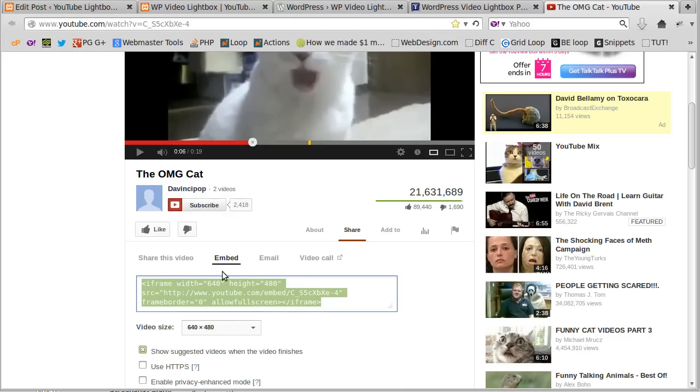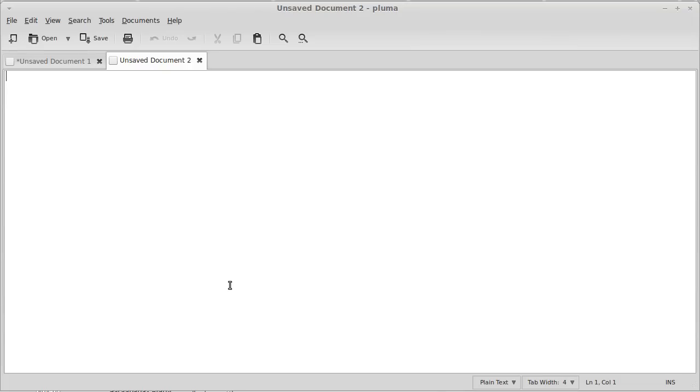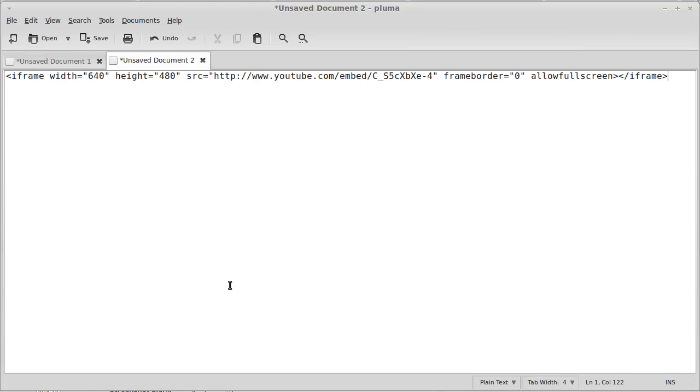So I've chosen, I've gone share, embed, chosen a video size, click the show suggested videos button, and I'm going to copy the code. Well yeah, I'm going to copy the code. Now I've got to put this into a text editor because there's more code than I need.